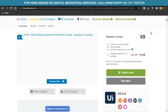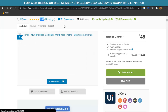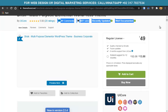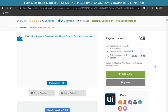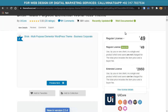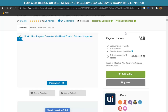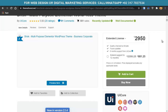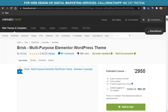The theme has a five-star rating based on 20 ratings, 91 comments, and 551 sales. It's well documented and recently updated. It depends on you whether you want a regular license or extended license. A regular license lets you create only one website. With an extended license, you can create unlimited websites and you can also customize and resell the theme.